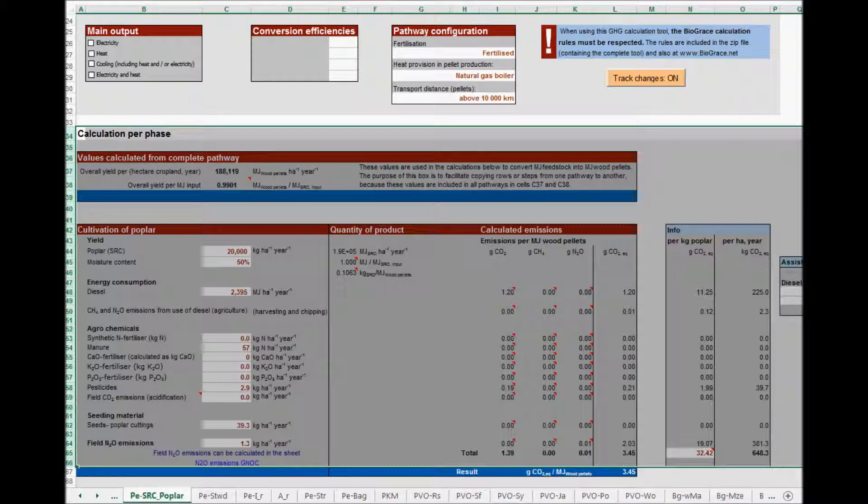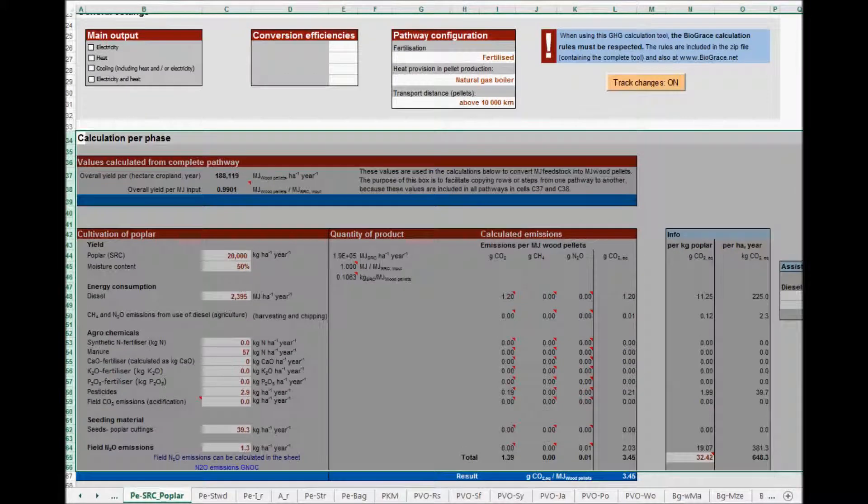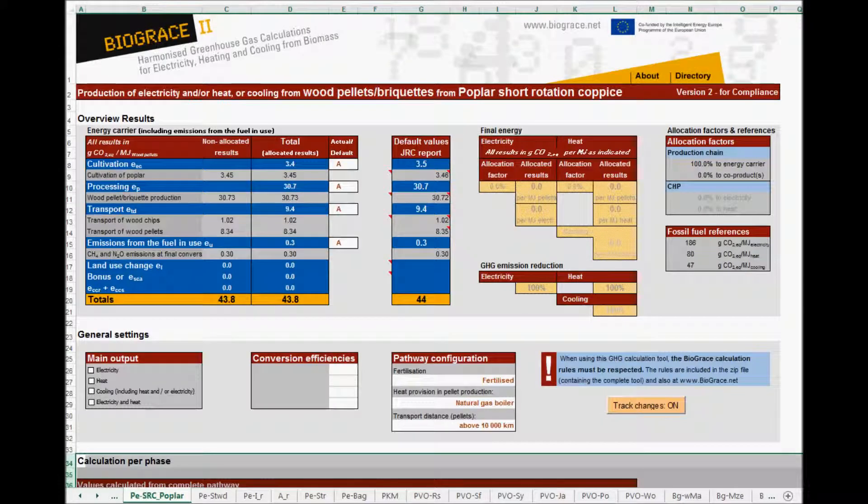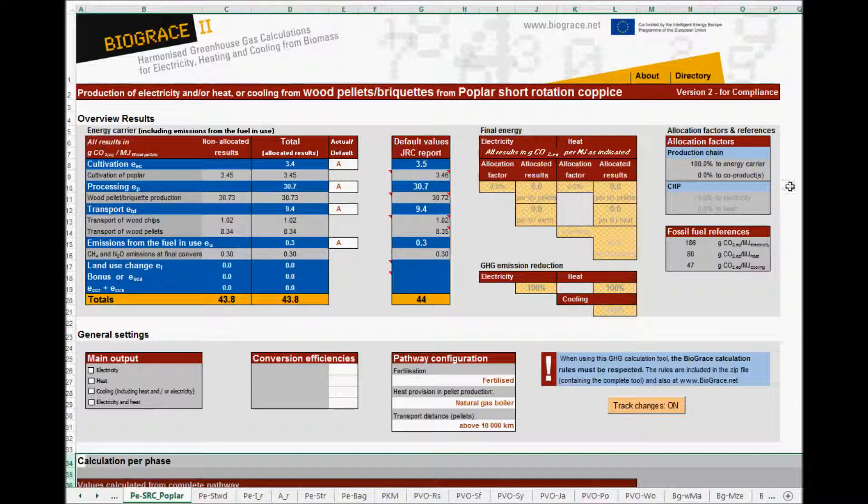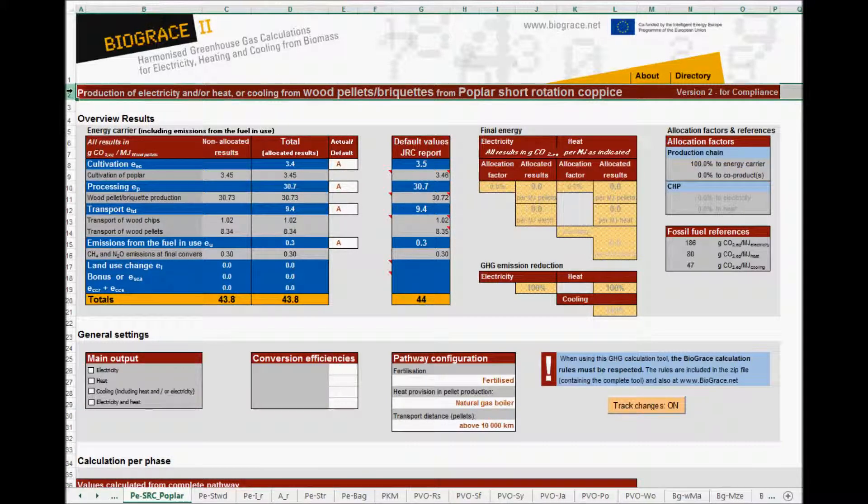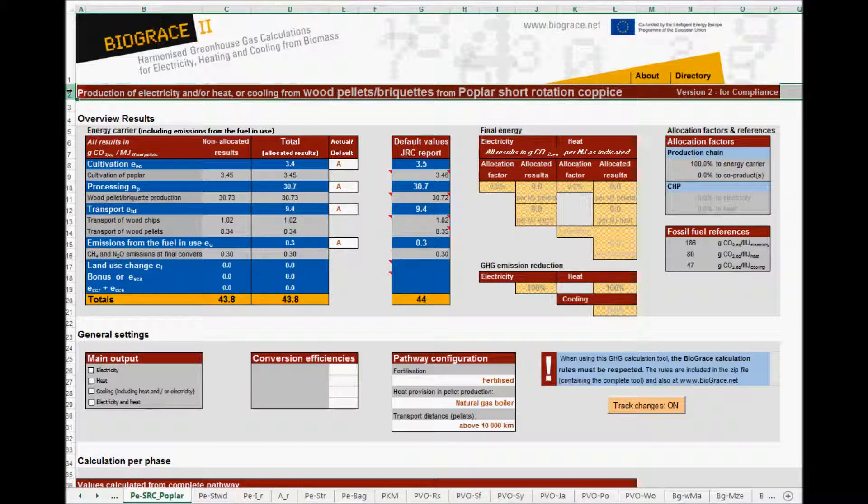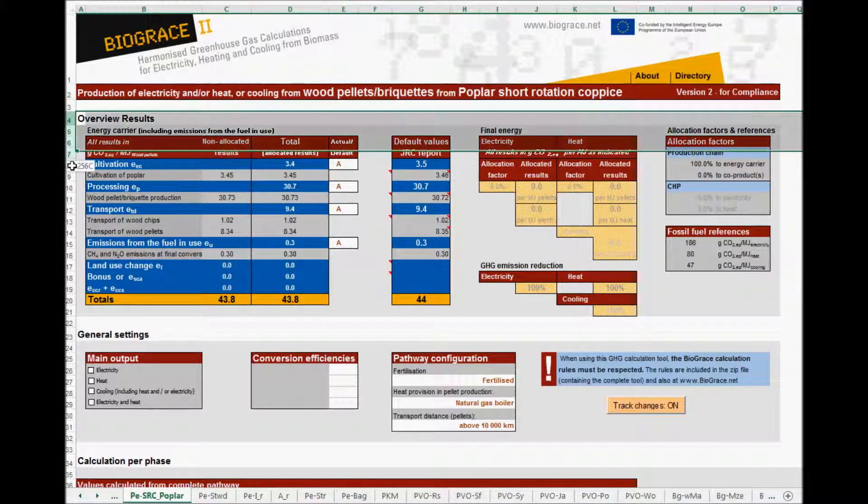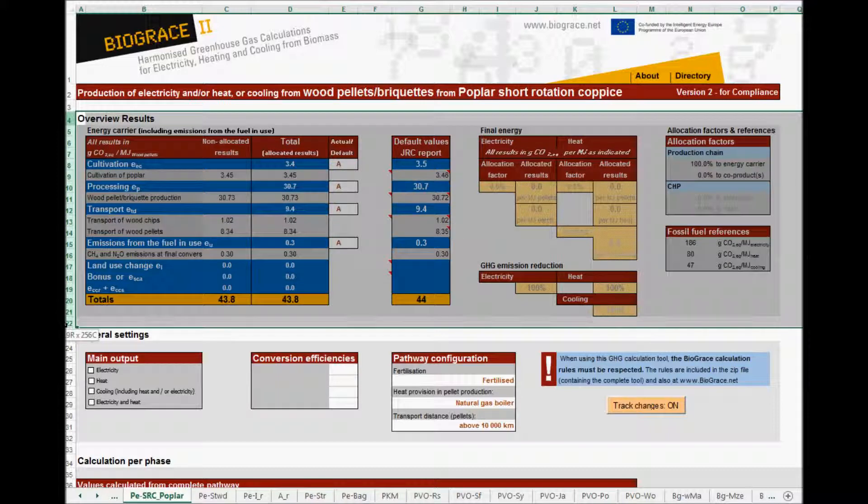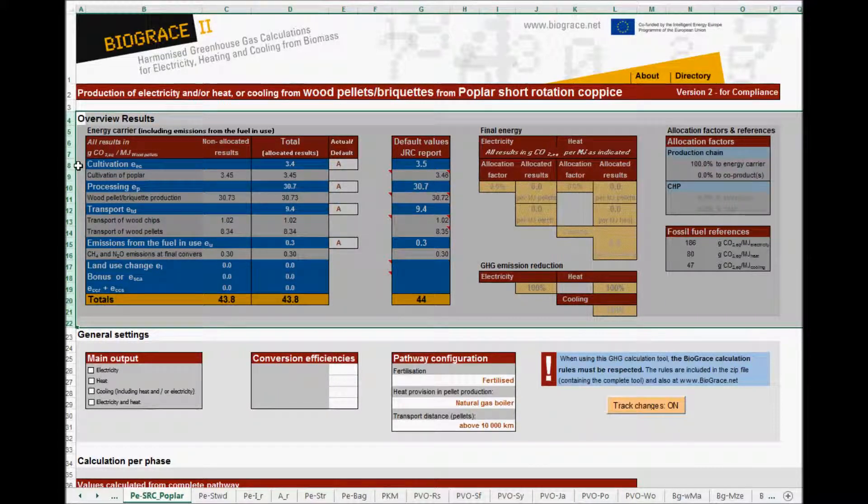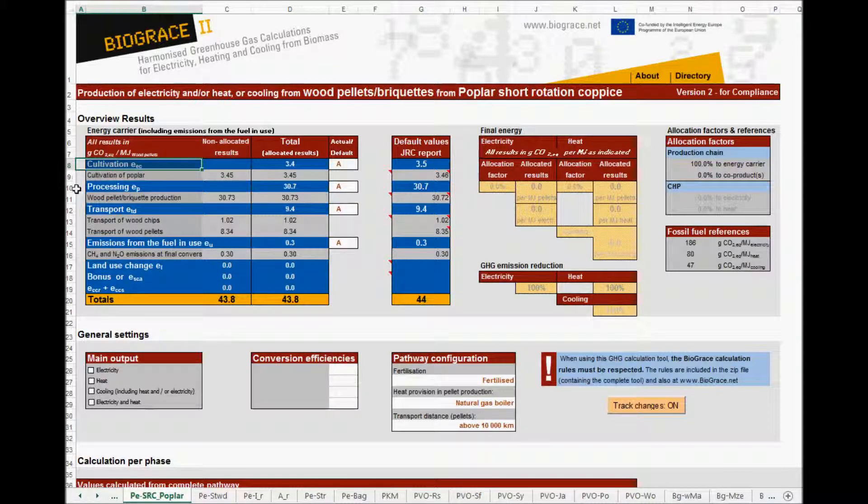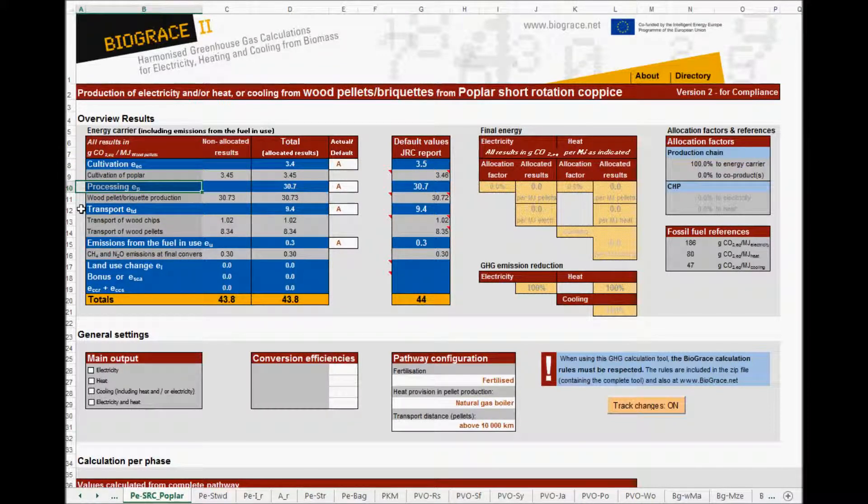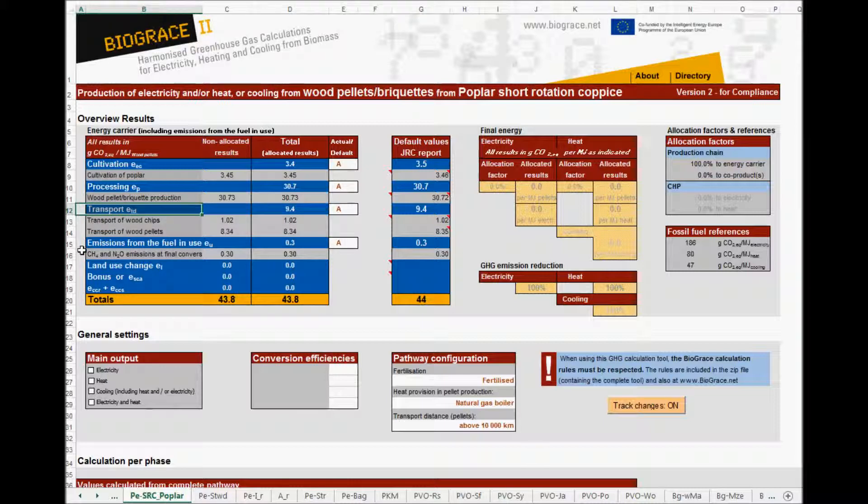Let's first concentrate on the part on the top. In the title row you see which pathway we are working with. In this case, production of energy from wood pellets or briquettes from poplar short rotation coppice. Then, in this result box, you will find all the separate steps of this pathway. They are clustered into cultivation, processing, transport and emissions from the fuel in use.